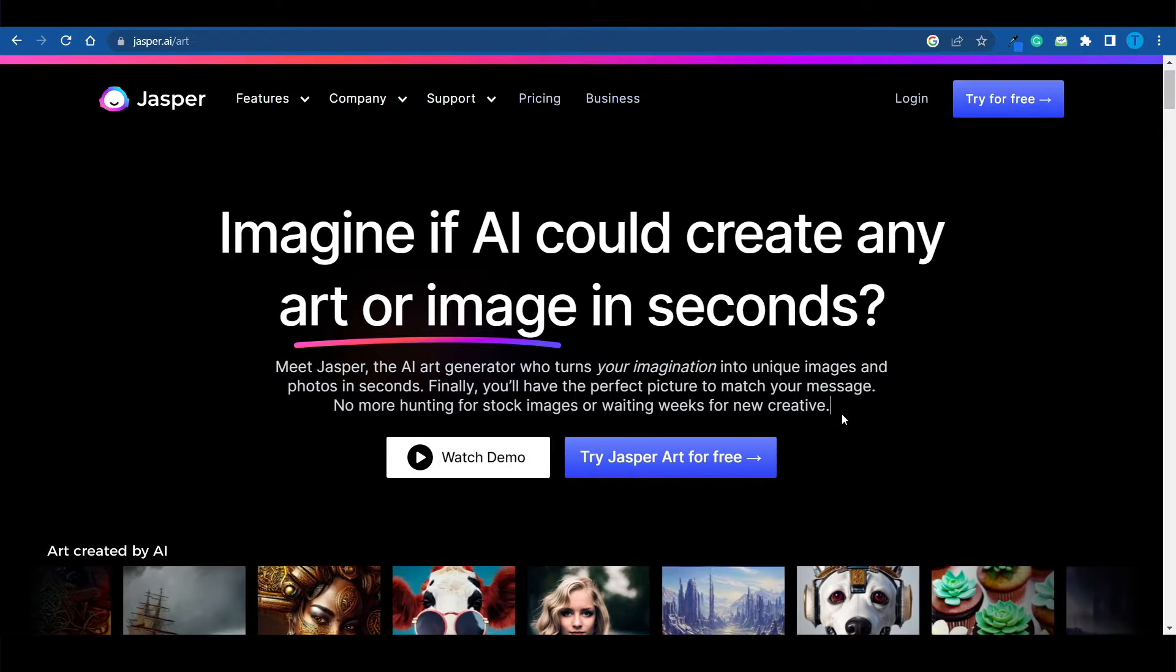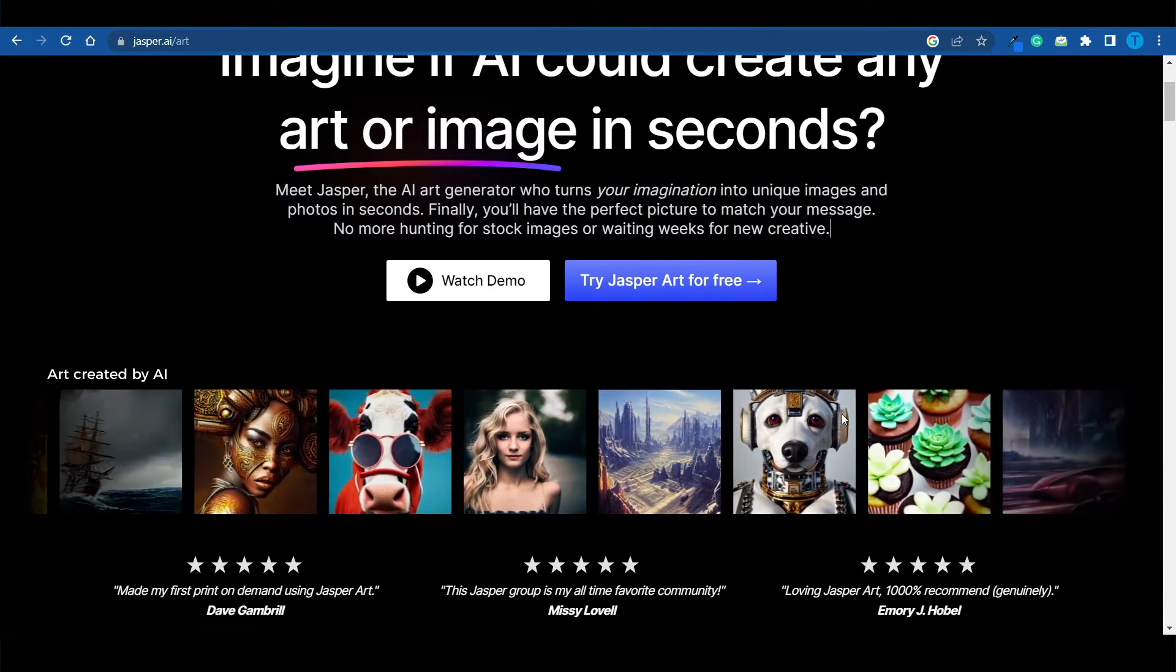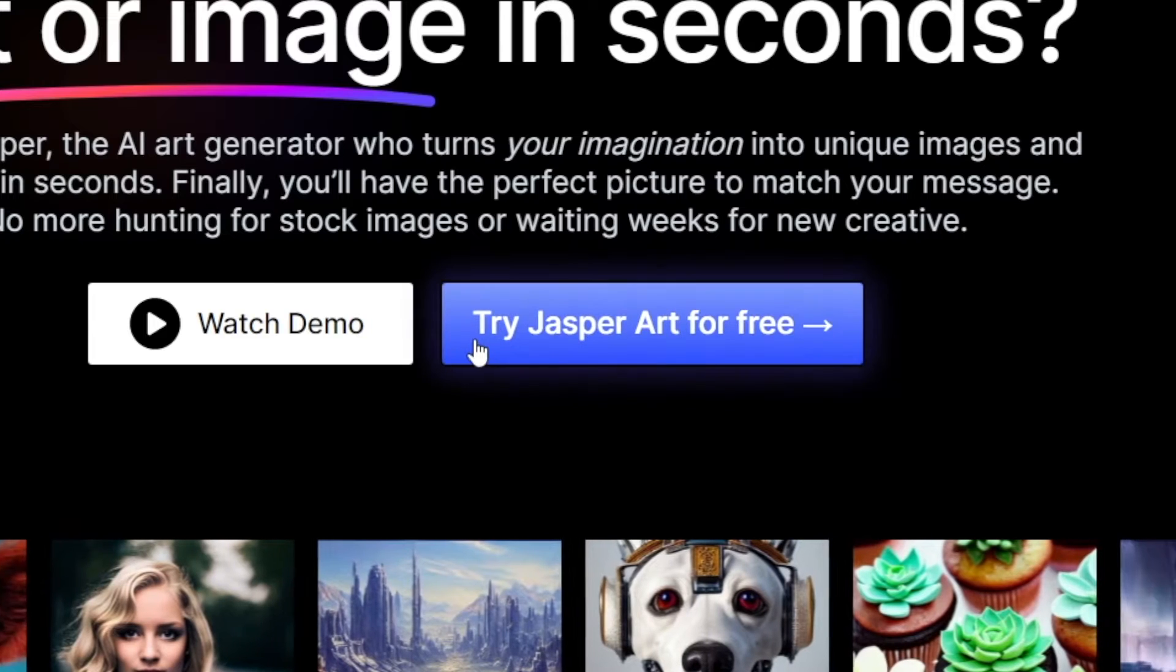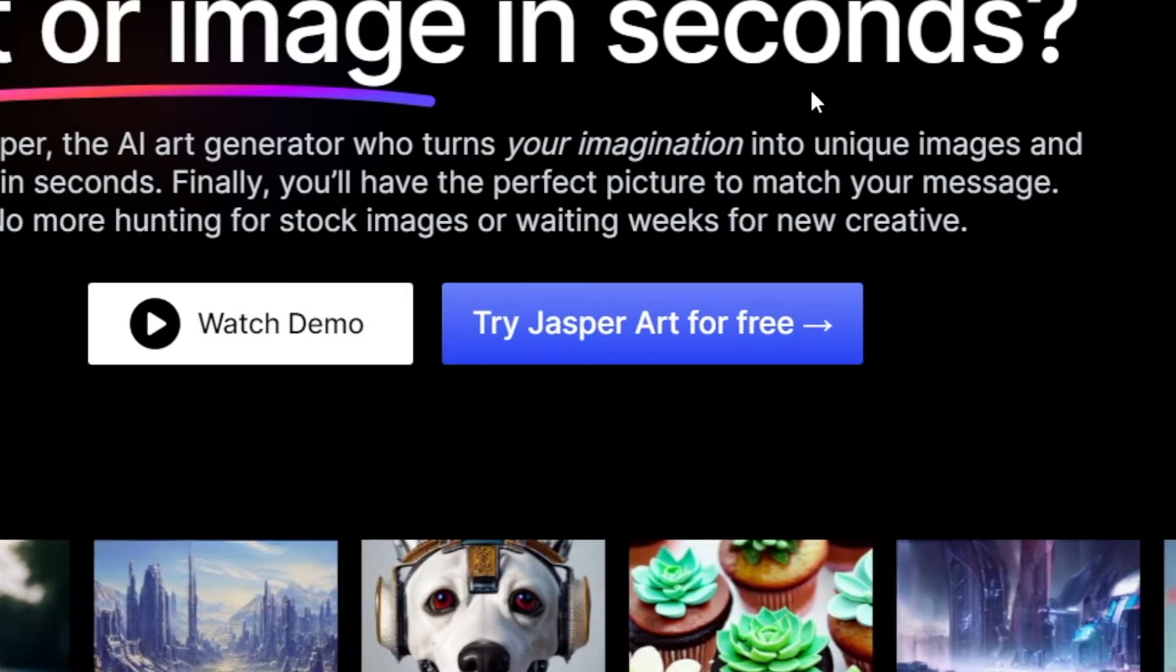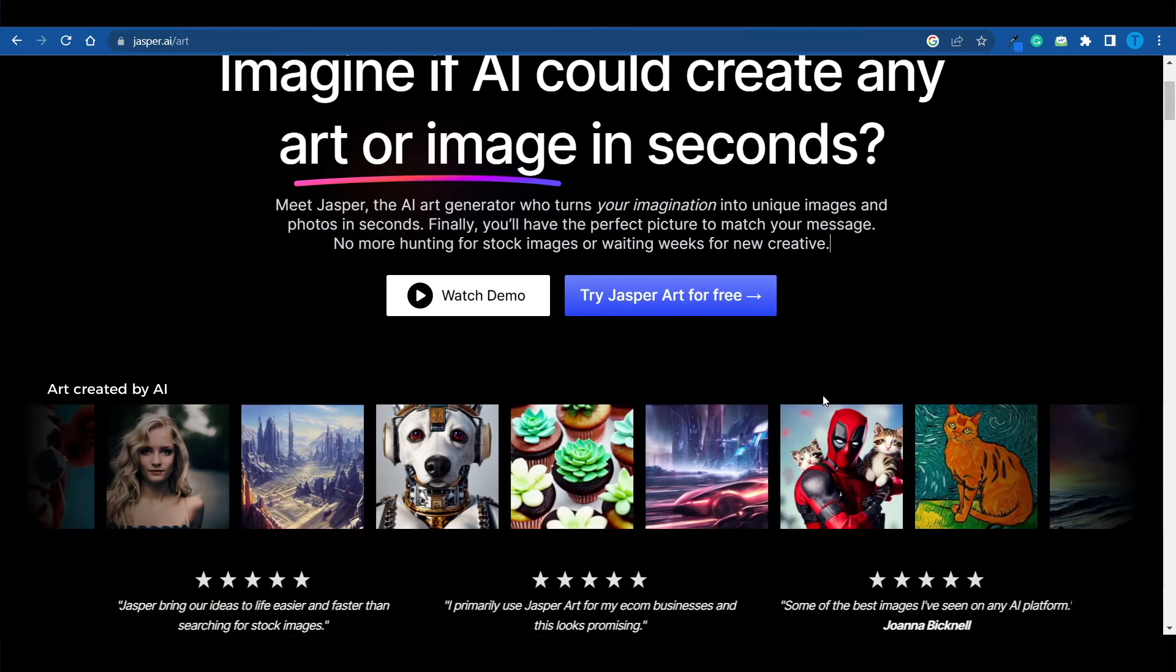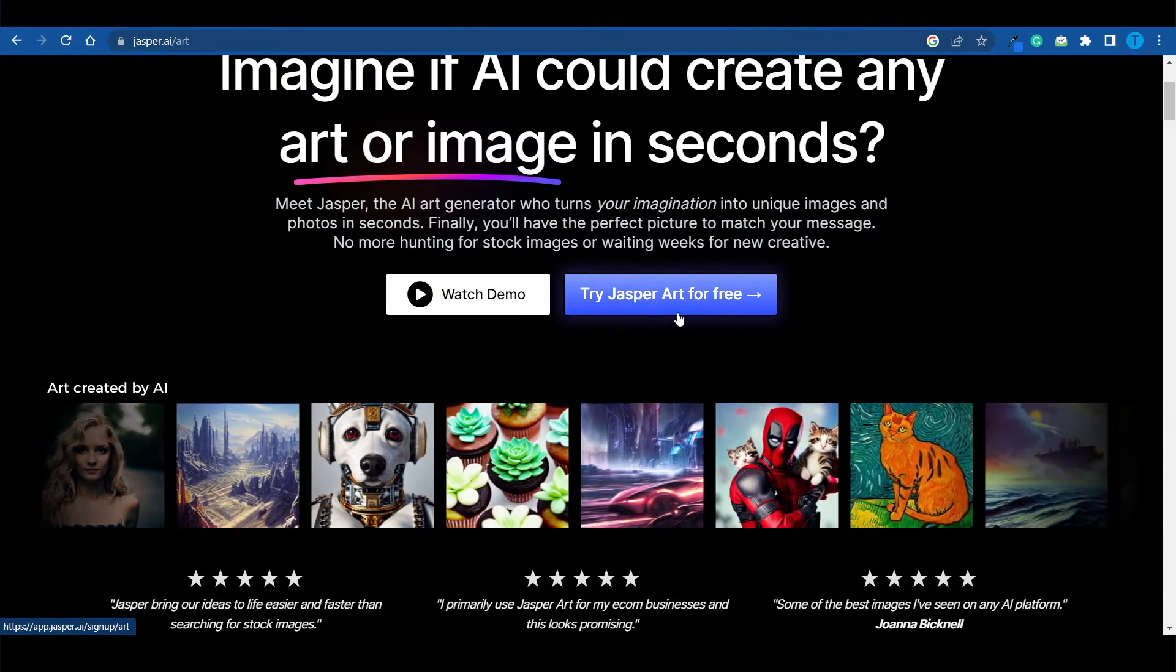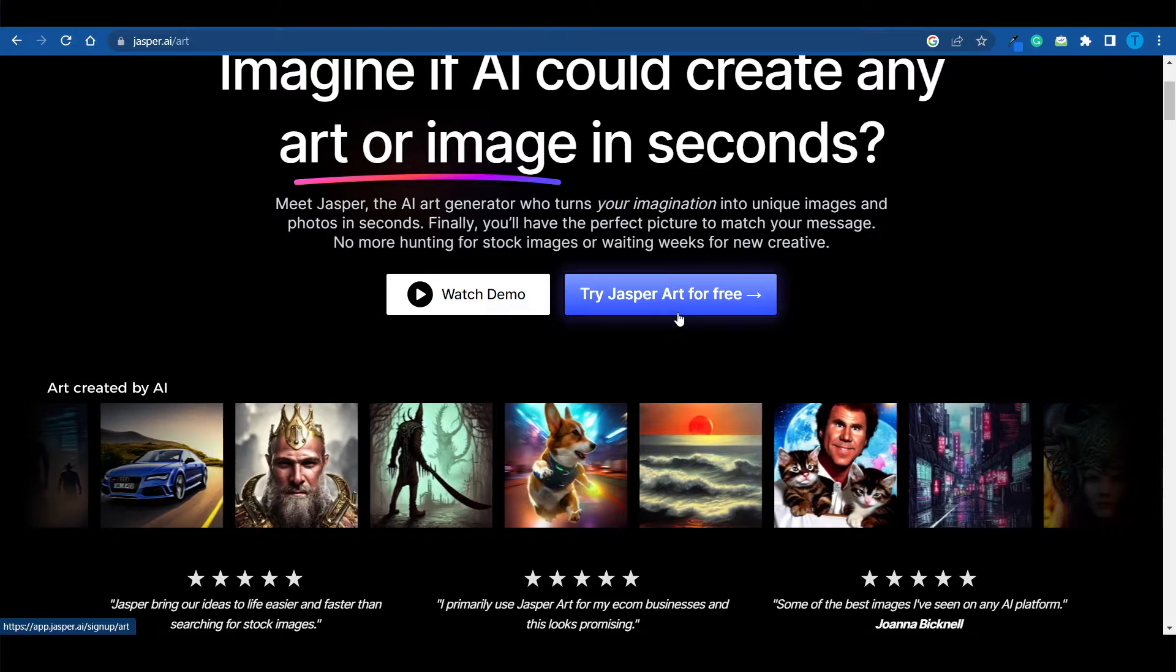There's no more need to hunt for stock images or wait weeks for a new creative. You can get that done using AI, and we're actually going to put it to the test because it is free of charge. Jasper has a free trial that we can take advantage of. You can literally start making your first money without even paying for the subscription.